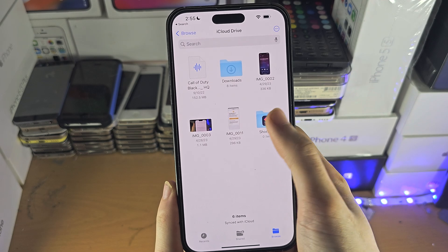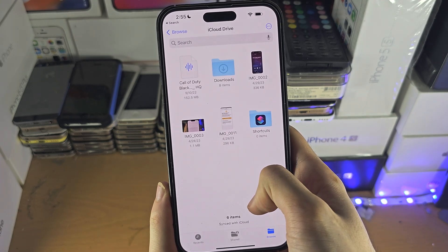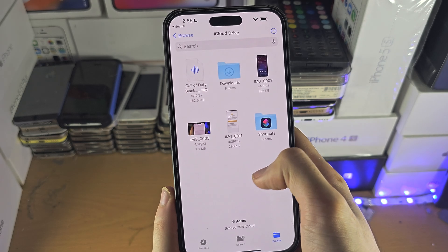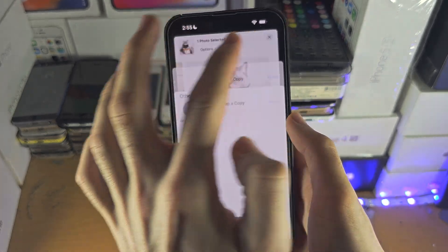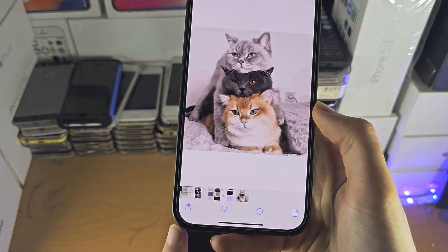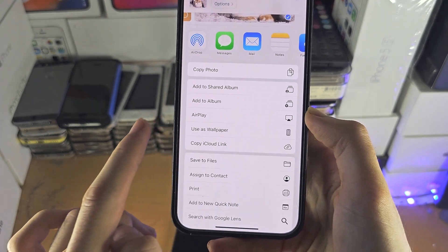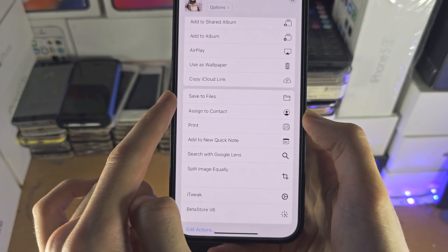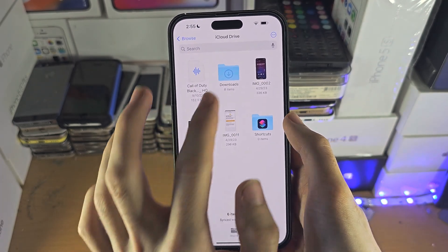This is what you can access from a computer — you can see everything right here. You can move files by finding a share button in an app, and there should be an option to save the files there as well.